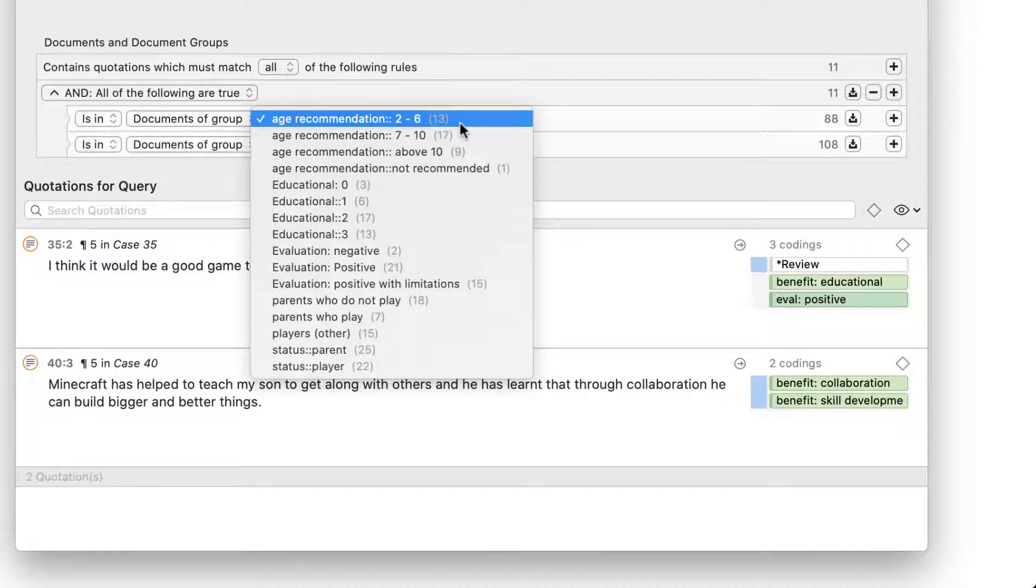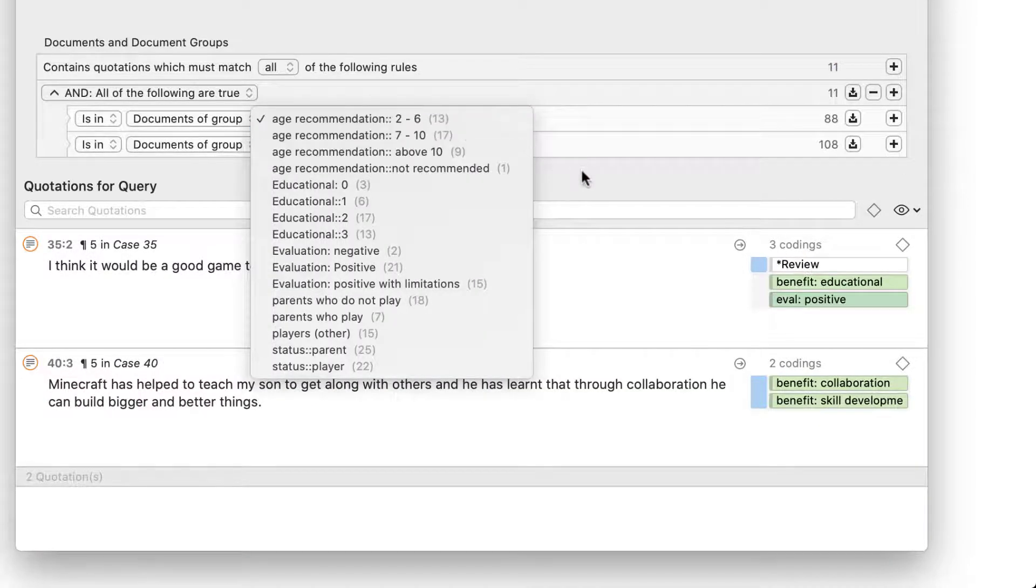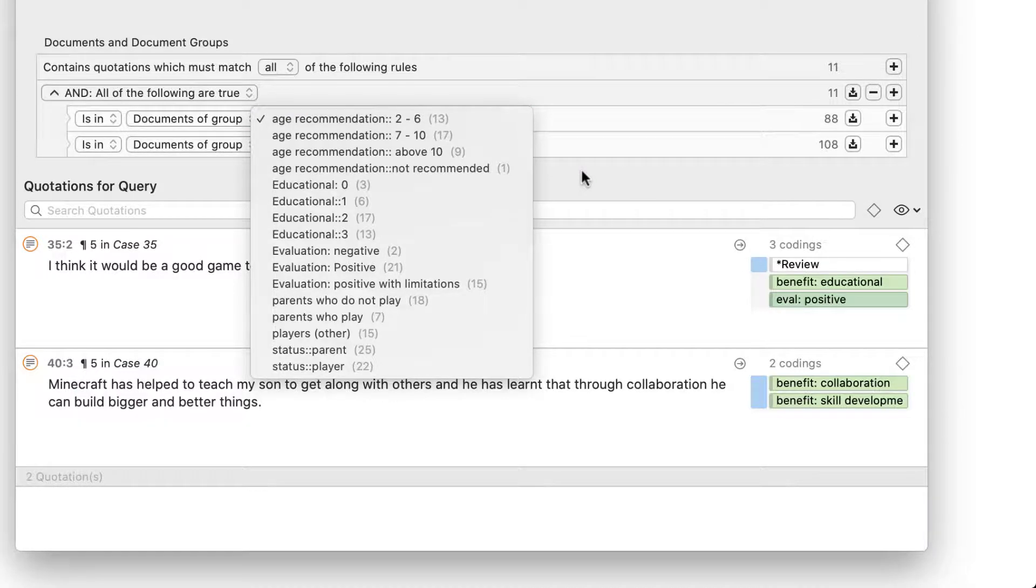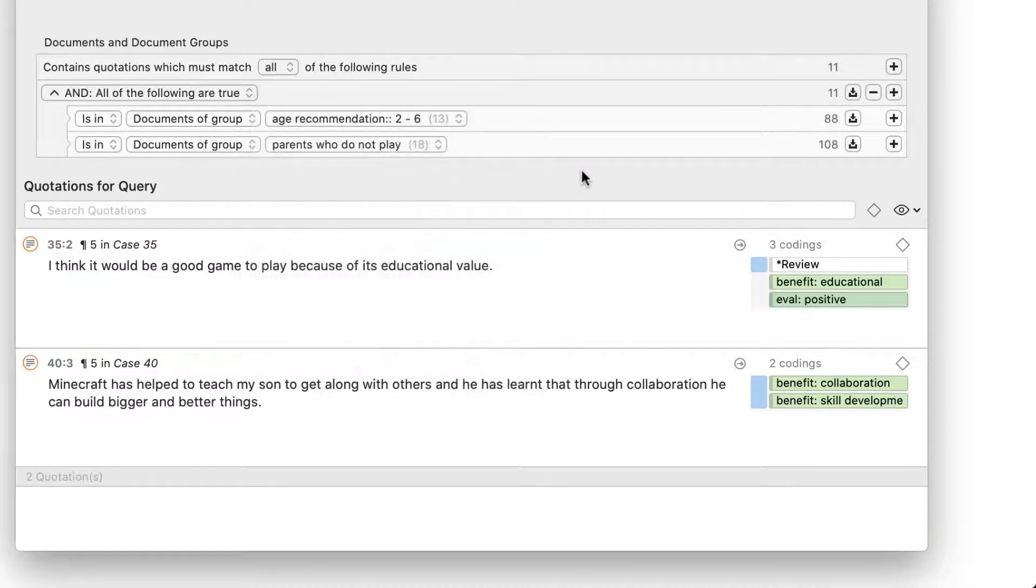Then you can continue your analysis by comparing these results to those parents who recommended the game for older children and so on.